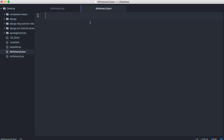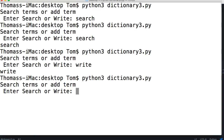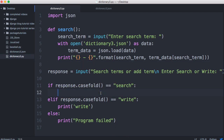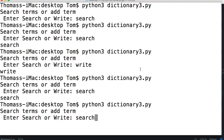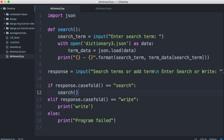Let's give this a try — we'll put a test entry in the JSON file: 'car' with the value 'has wheels'. Then we run it, call the search function in our if block, type 'search', enter the term 'car', and it returns 'car has wheels'. That's what we're looking for.